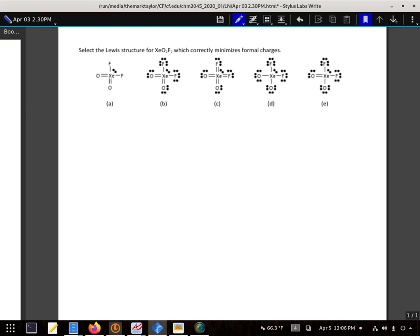We can eliminate A right off the bat because it doesn't have the proper number of valence electrons.